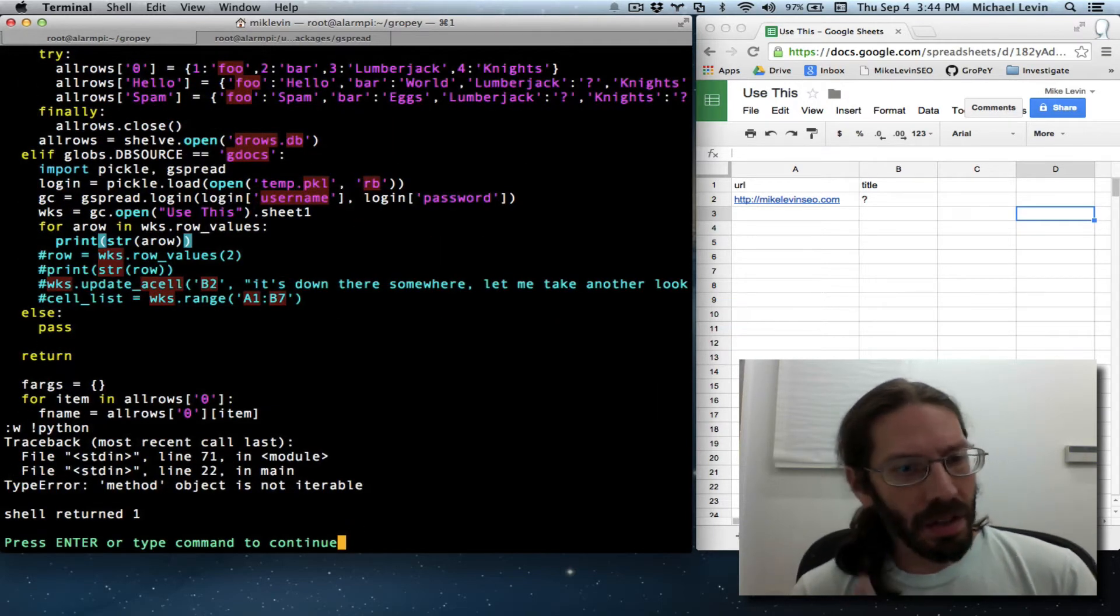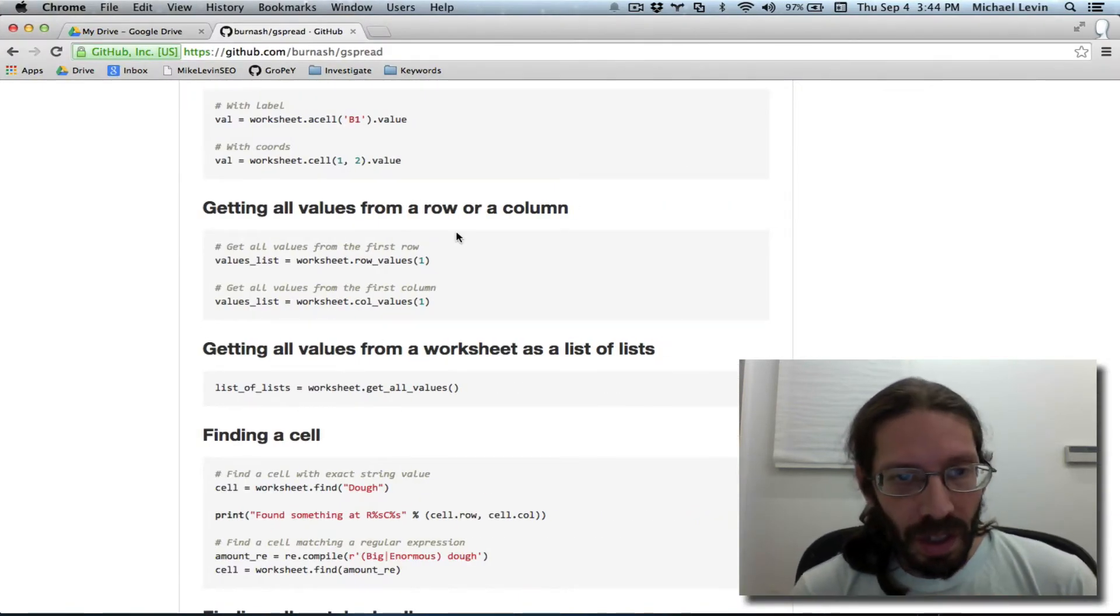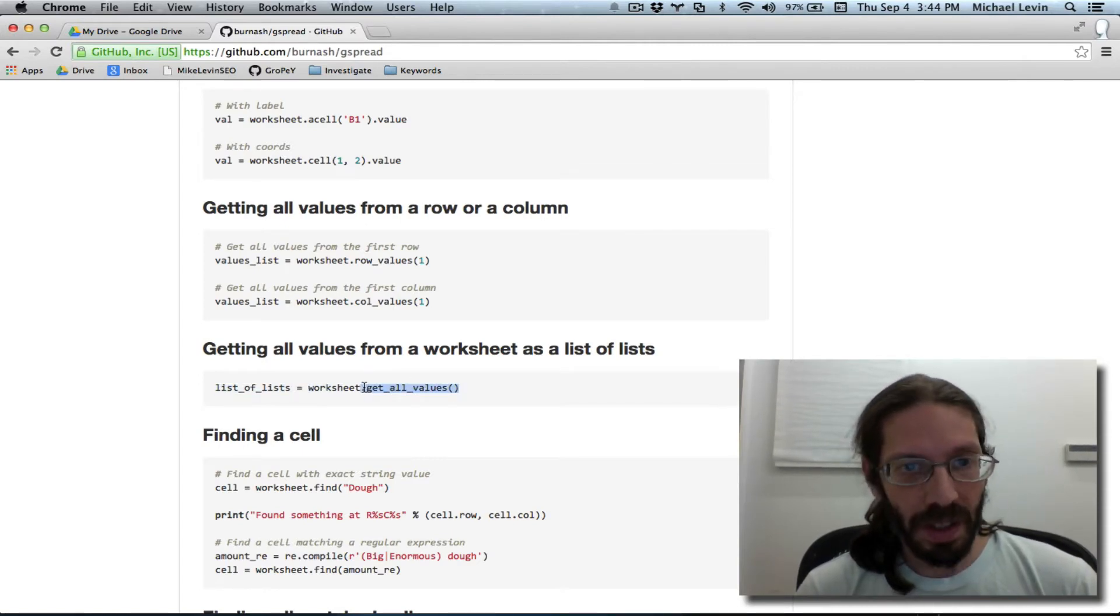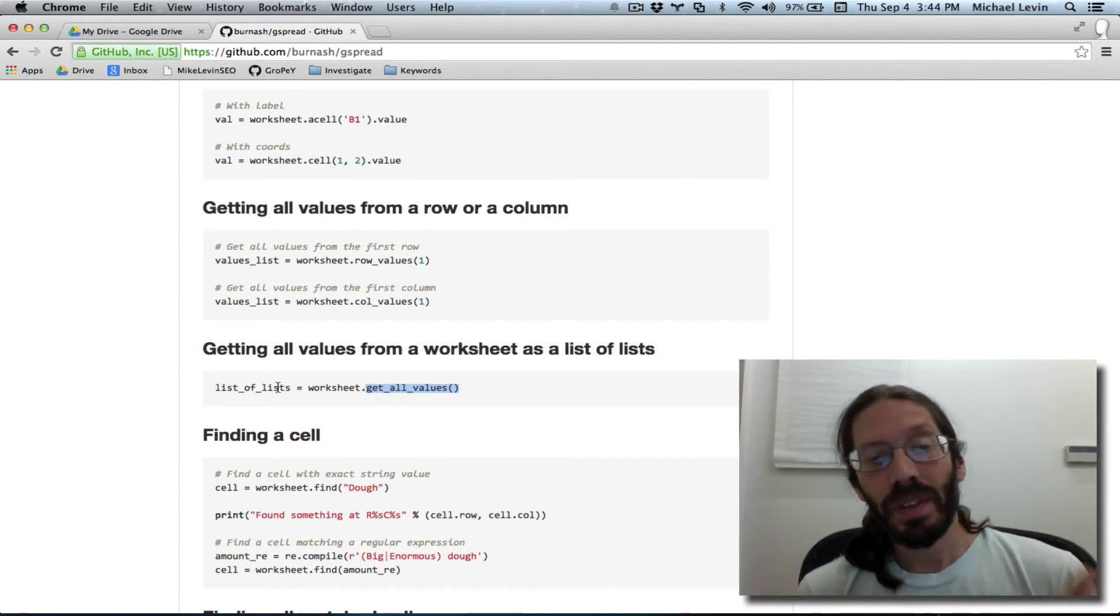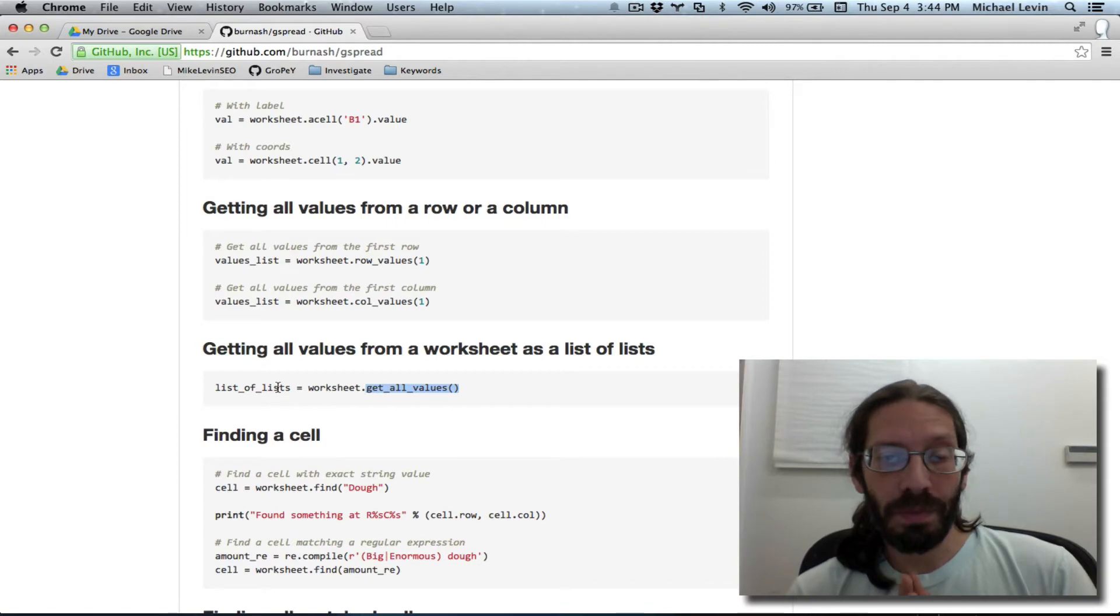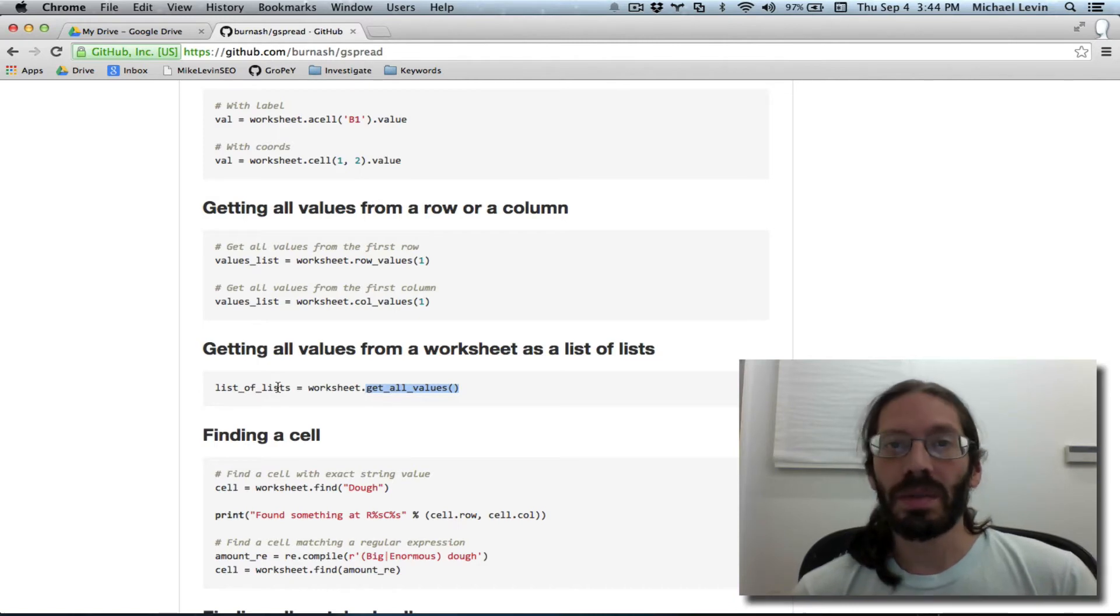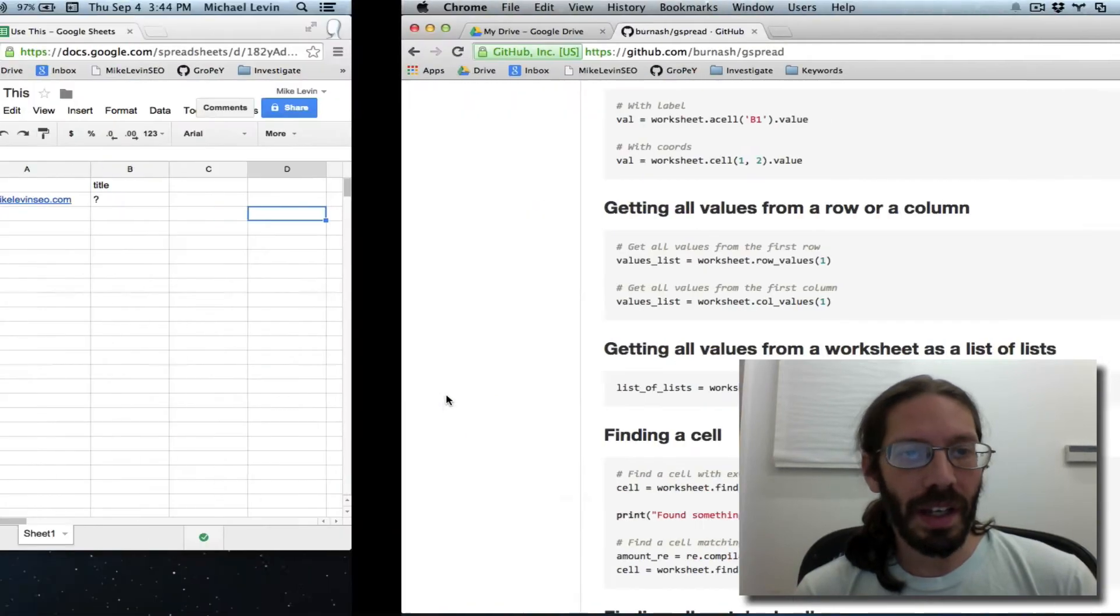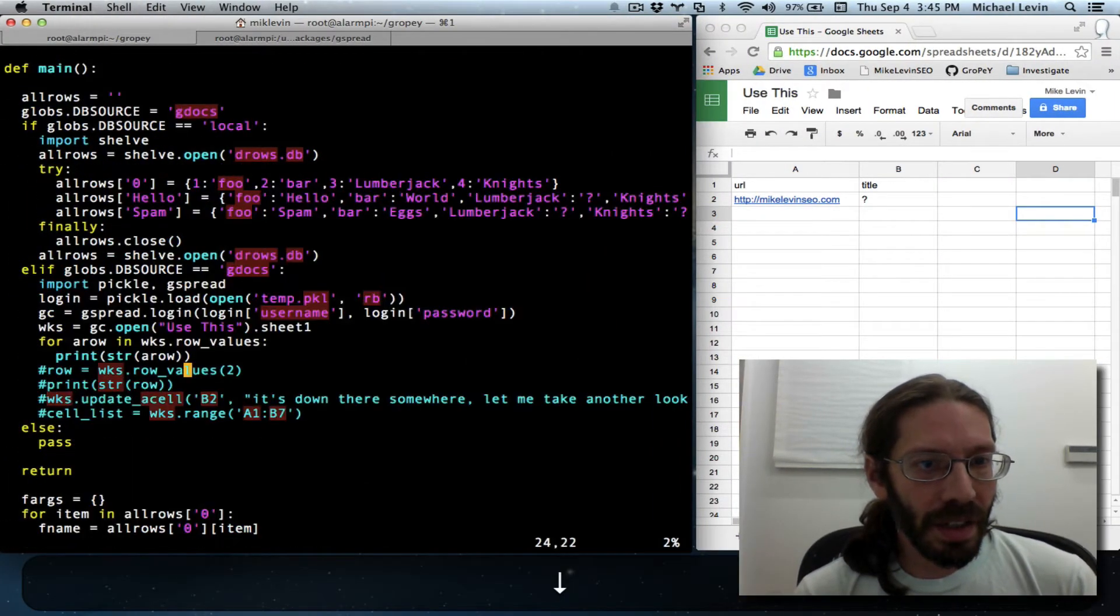There's a number of options here, but going back to the documentation, there's something here that is very appealing, the getAllValues method of a worksheet object, which is a list of lists. We don't want to do it because it would clobber the memory of the web server if it were a 10,000, 100,000 row spreadsheet, but nonetheless, it's so tempting, we want to go look at that.